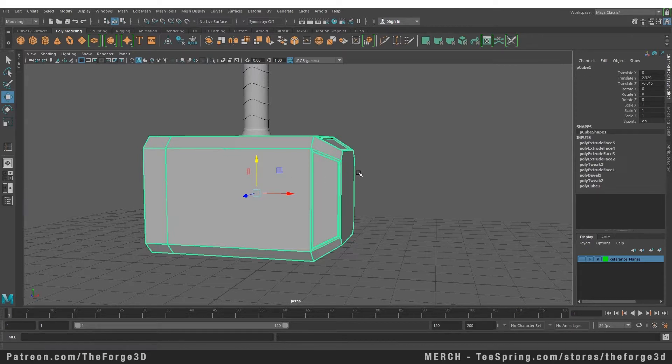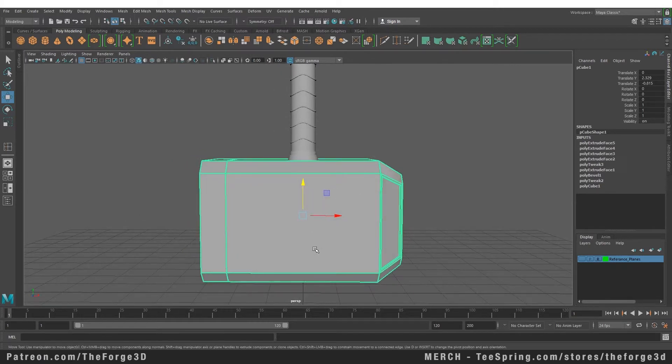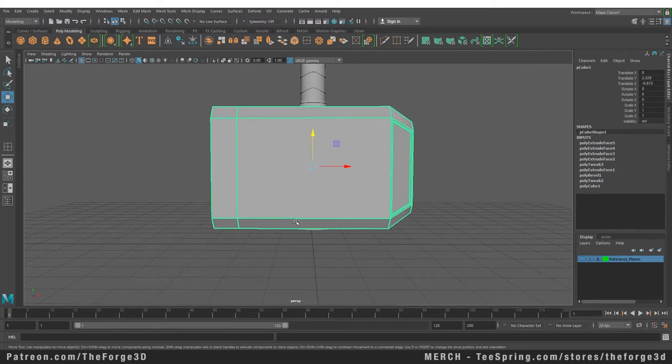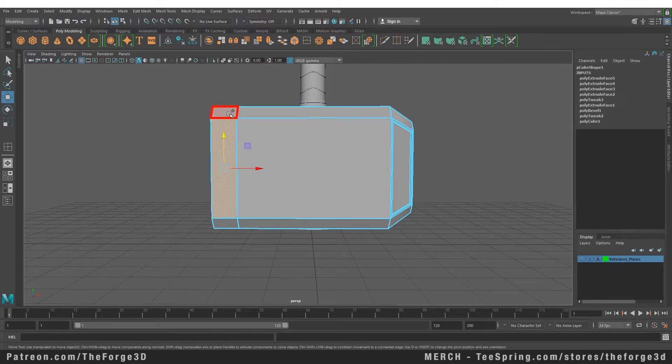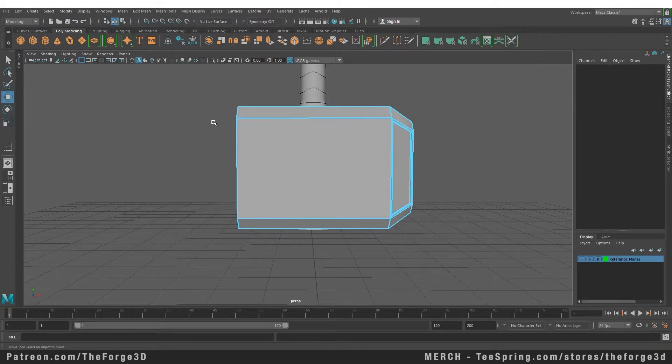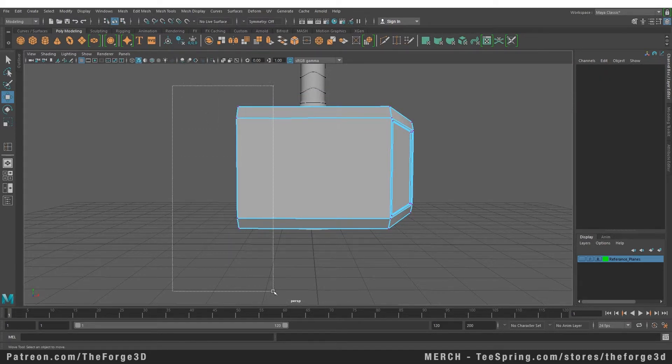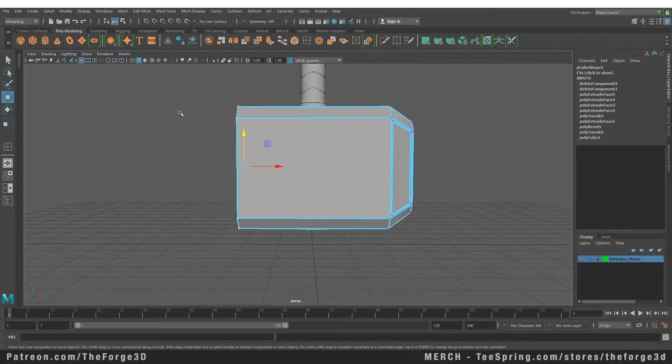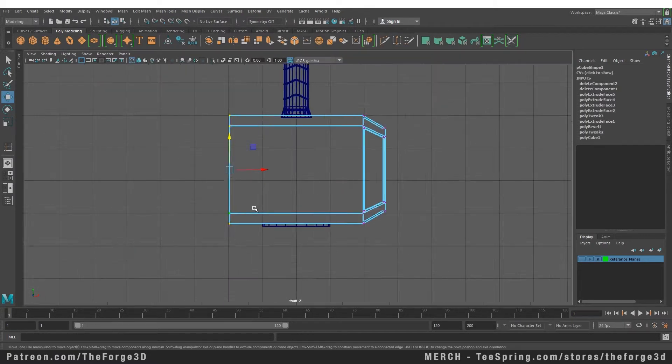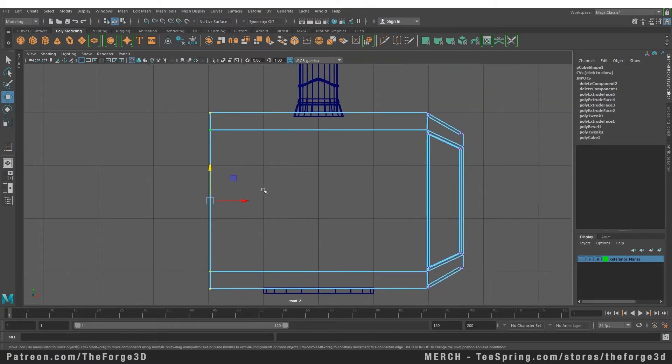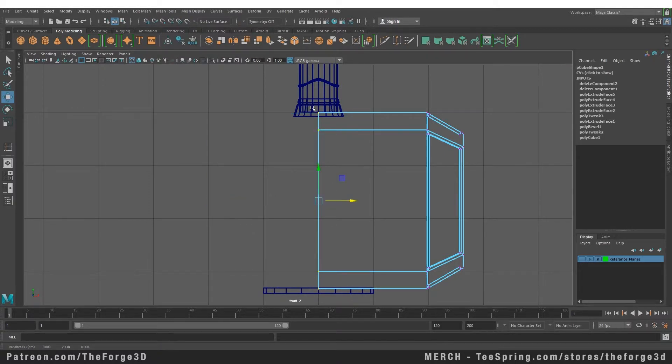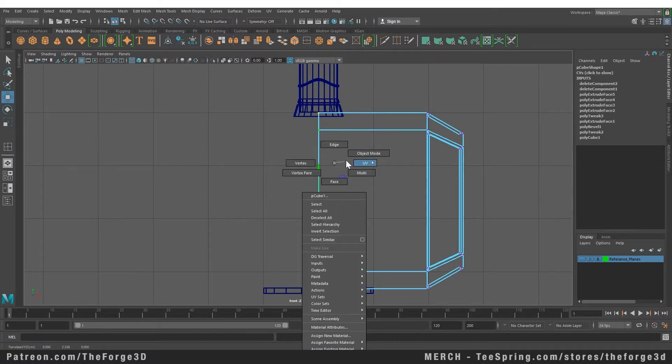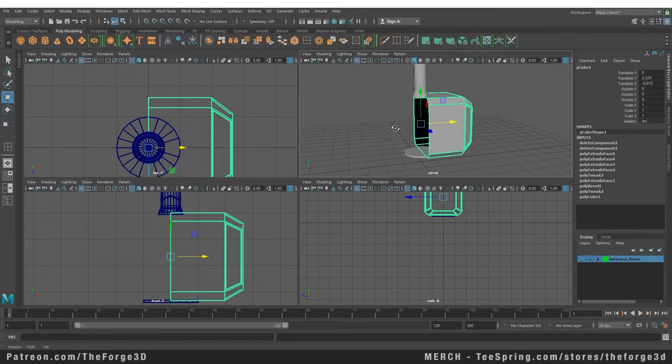In order to mirror the object, it needs to be at the center of the world. I'm going to select the faces right here and delete those. Then I'm going to go back into component mode and select these vertices. Going back to the side view, I'm going to snap the side to the center by pressing the X key to snap to grid. Let's go back to object mode, and as you can see, now our hammer is a perfect half.